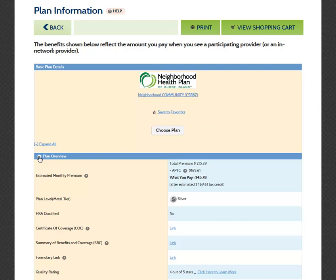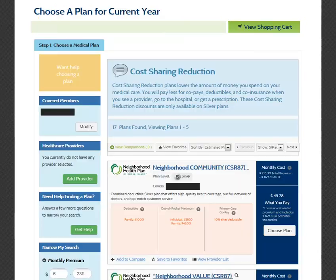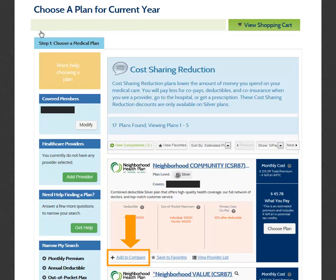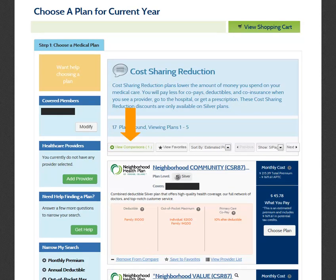If you would like to compare plans before making your selection, select Back to navigate back to the Choose Plan screen. The View Comparisons button allows you to compare up to three plans at once. Before you can view and compare plans, you need to add those specific plans by selecting the Add to Compare button that appears below each plan. The View Comparisons button will reflect the number of plans you have selected to compare.